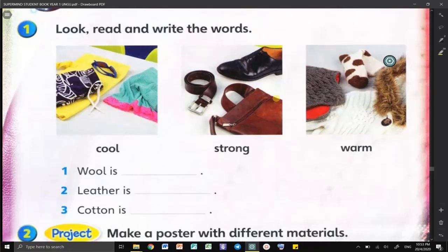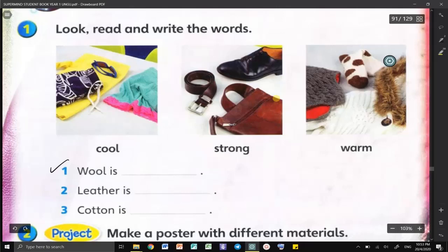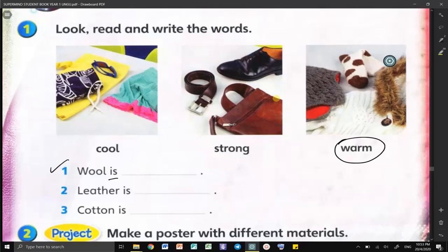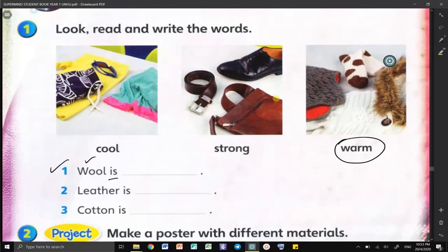For example, number one: the wool is warm. And that's why when the weather is cold — bila cuaca sejuk — kita perlu bahan seperti wool, because the wool is warm.